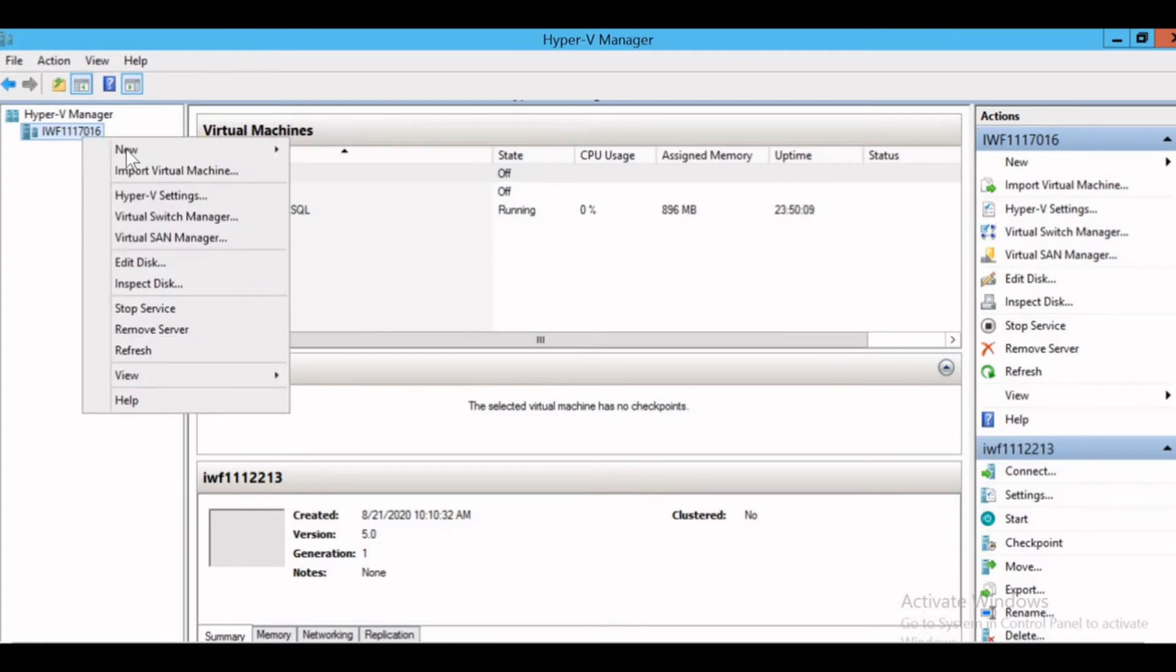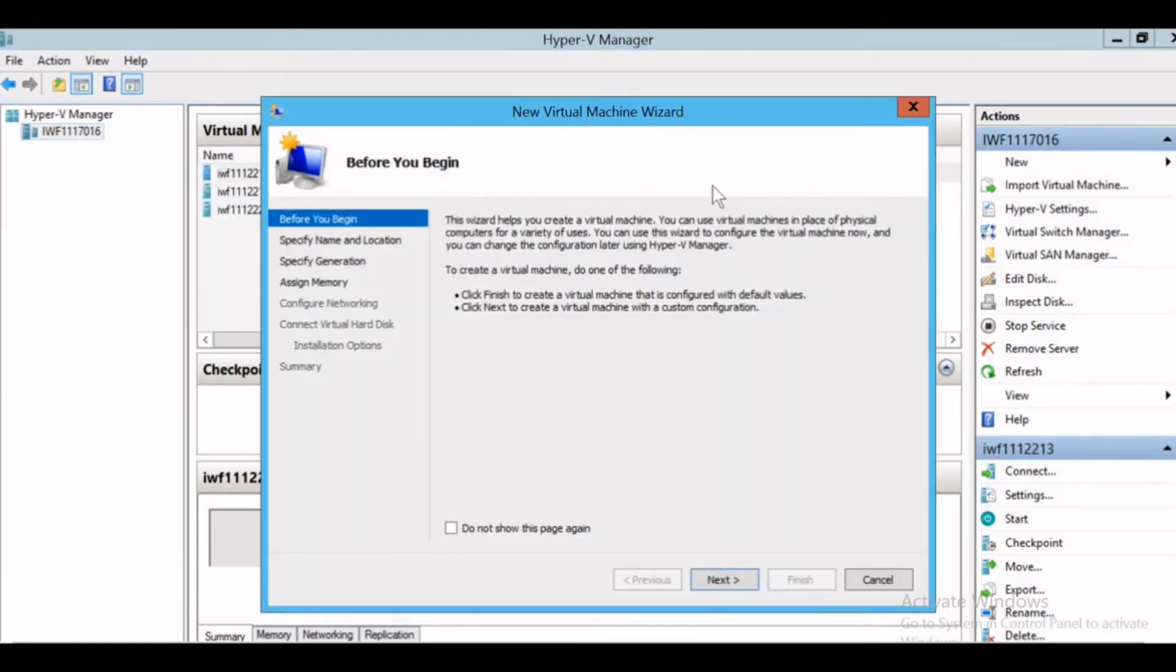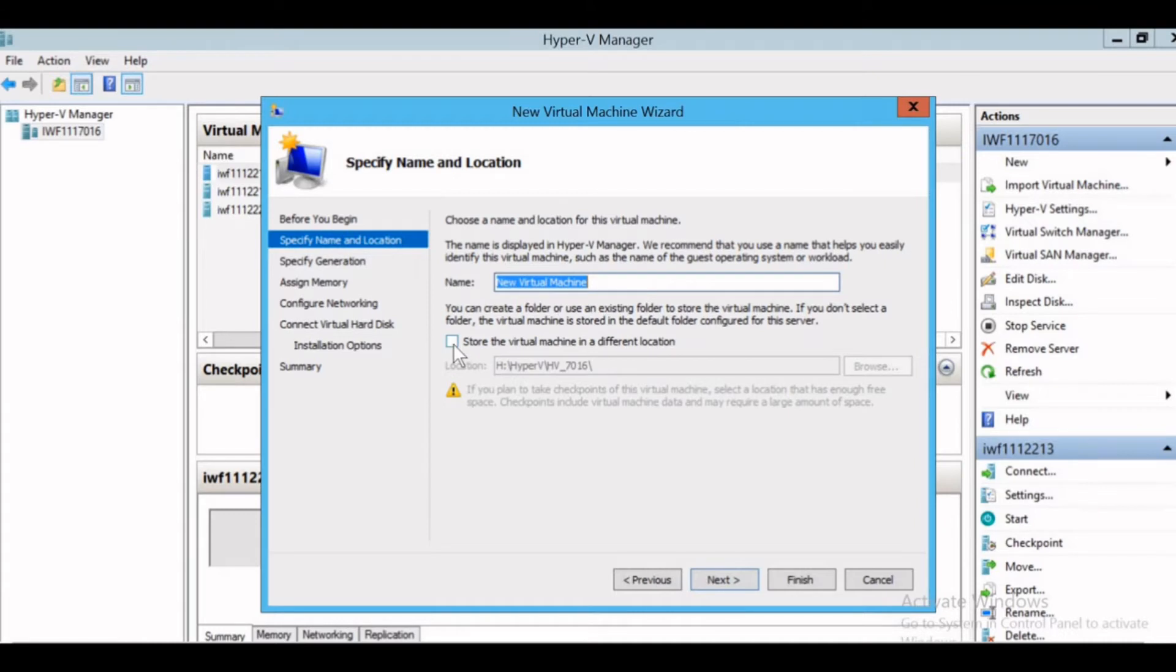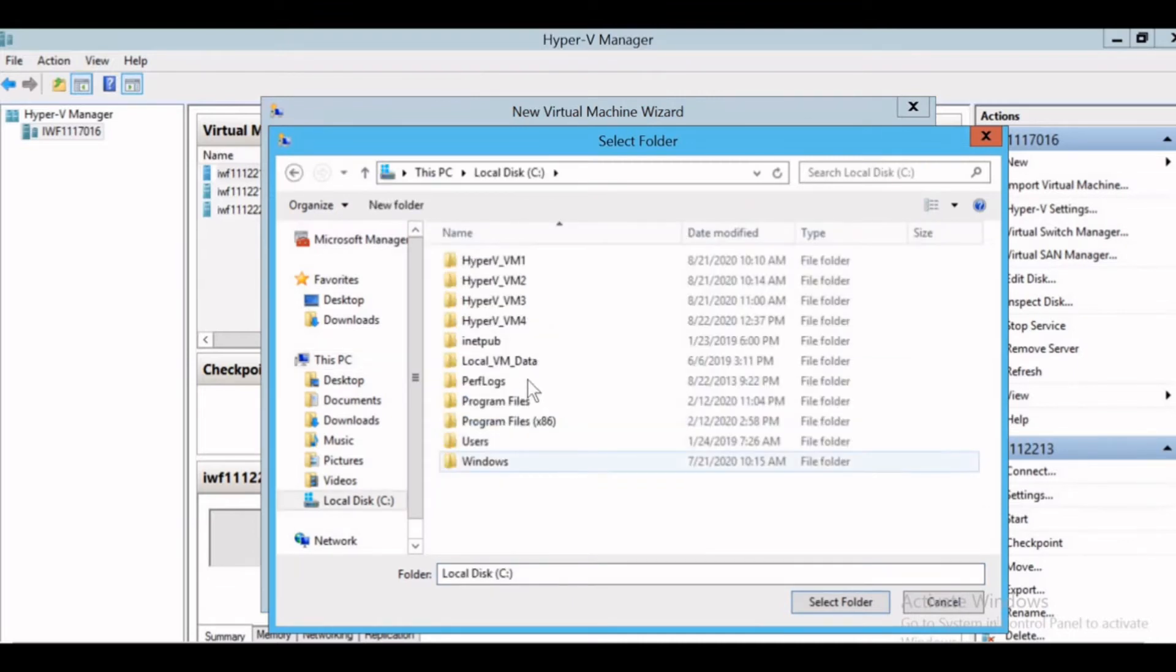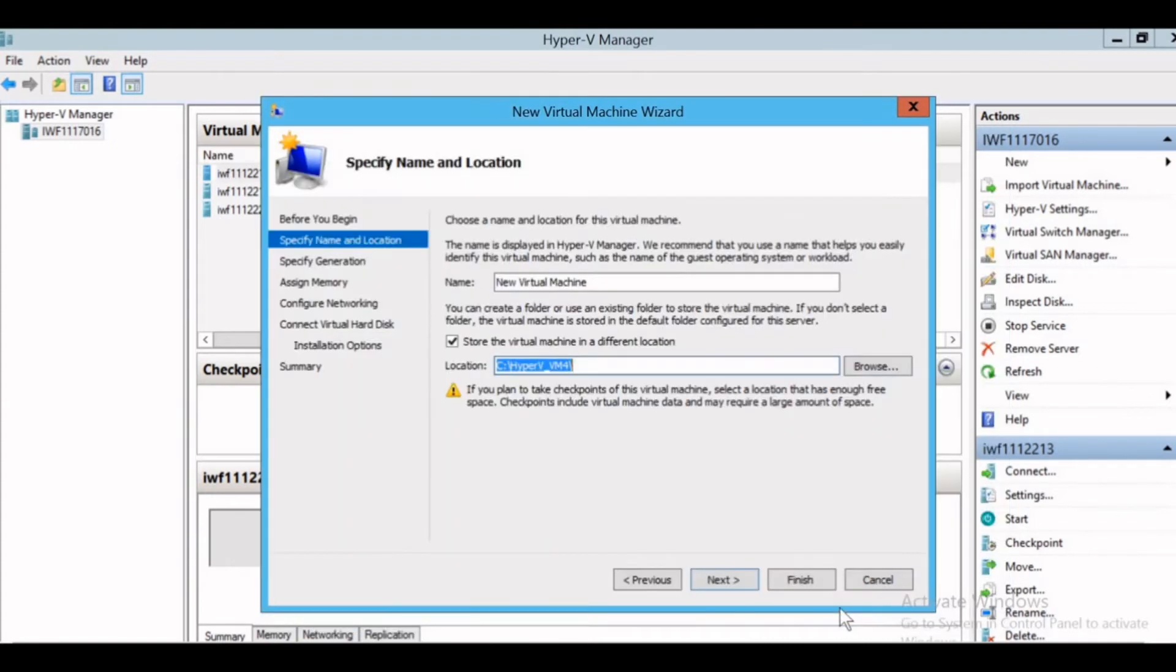I'll right click on the server, select New and Virtual Machine. The new virtual machine wizard is opened up. I'll give next here. I need to specify the name and location for the virtual machine. I'll keep the name as is and give the location by selecting store the virtual machine in a different location. I'll give browse and select the folder that I have created to install this virtual machine. I'll give select next.